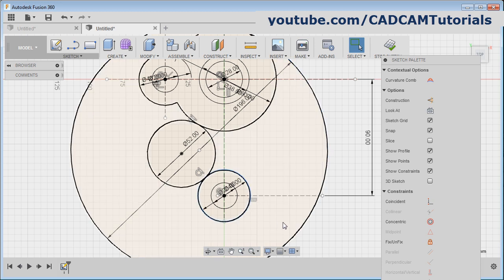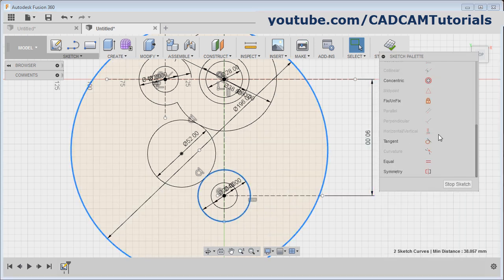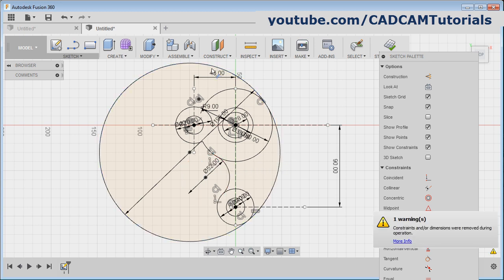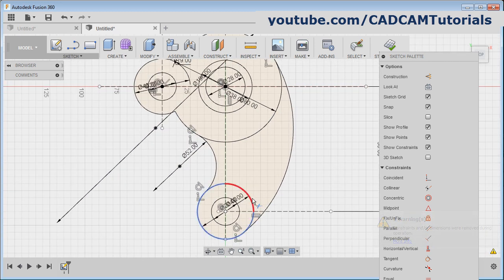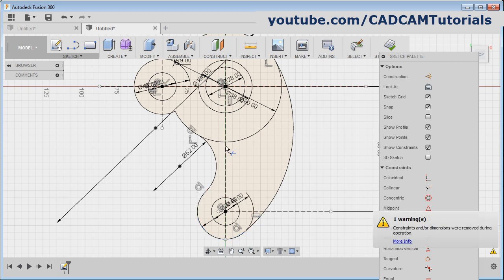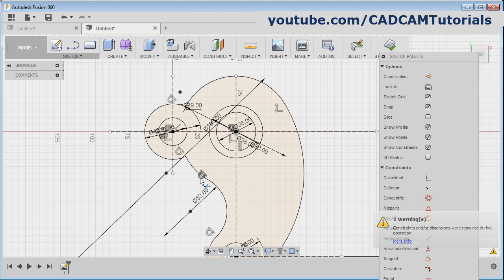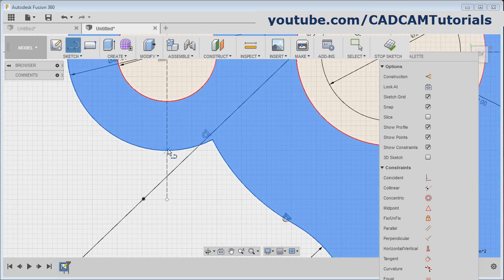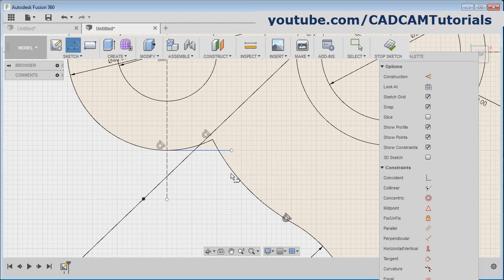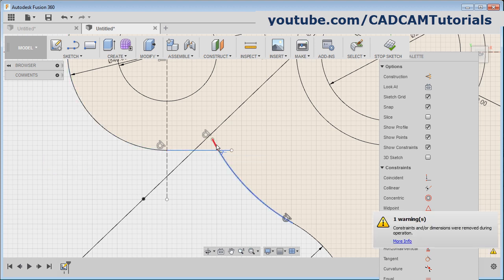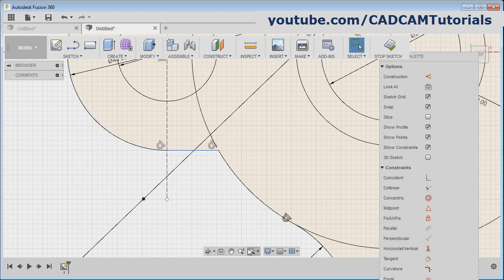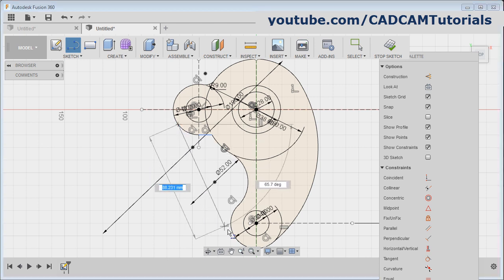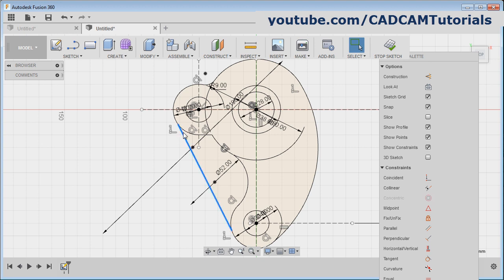Select the center line, control the center point and click on coincidence. Then next is to create the circle of radius 98 touching these two circles. Again press C, create one circle, give the diameter of 98 multiplied by 2. Enter. Then select this circle, control this circle, and make it tangent. Then press T for trim and remove the unwanted object. Then take the line command, give the first point, give the second point, click on the tick.